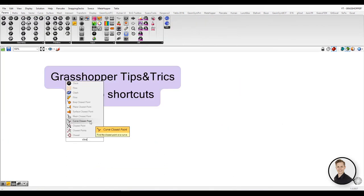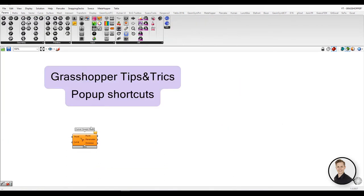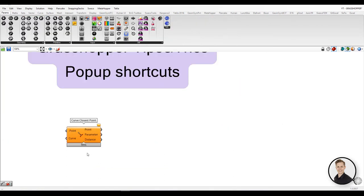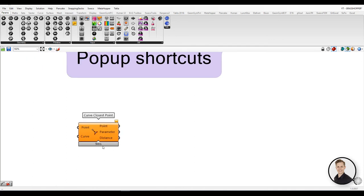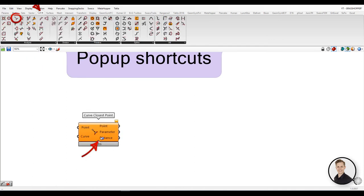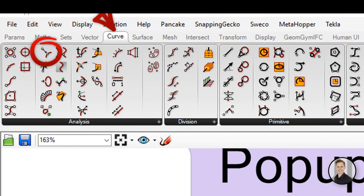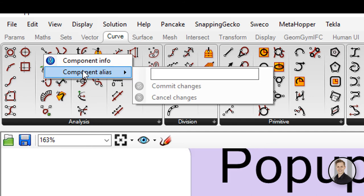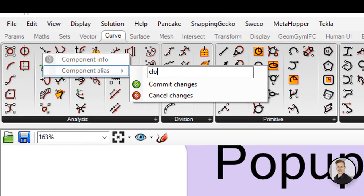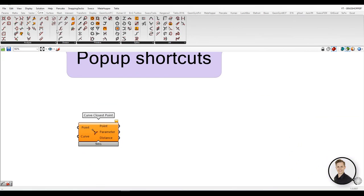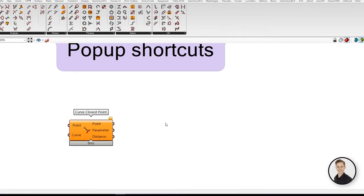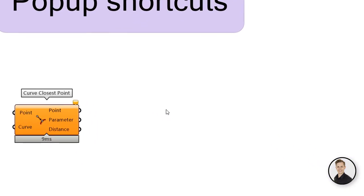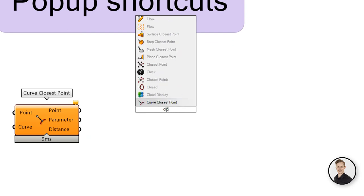This list was just a drop in the ocean of popup shortcuts. The rest you can define by yourself. Find component in your ribbon list, right-click on that and define component alias. That means that you need to write some letters that will define the popup shortcut. You can do that with all components and save your precious time.